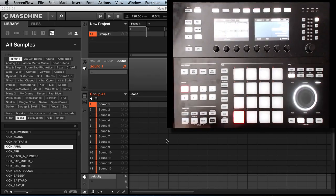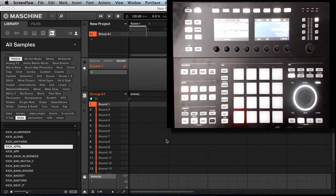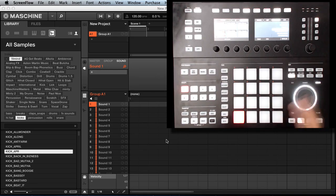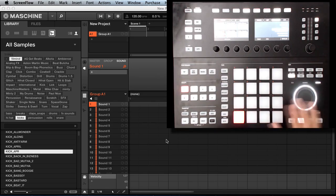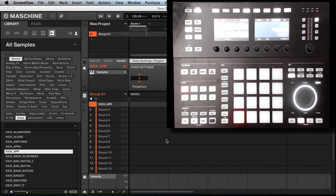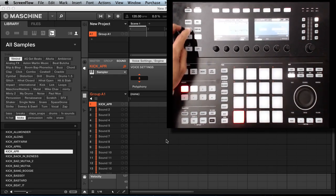We're going to browse for a sample, just going to pick the first one. We're going to go with that. We got that loaded up, now we can come out of browse.